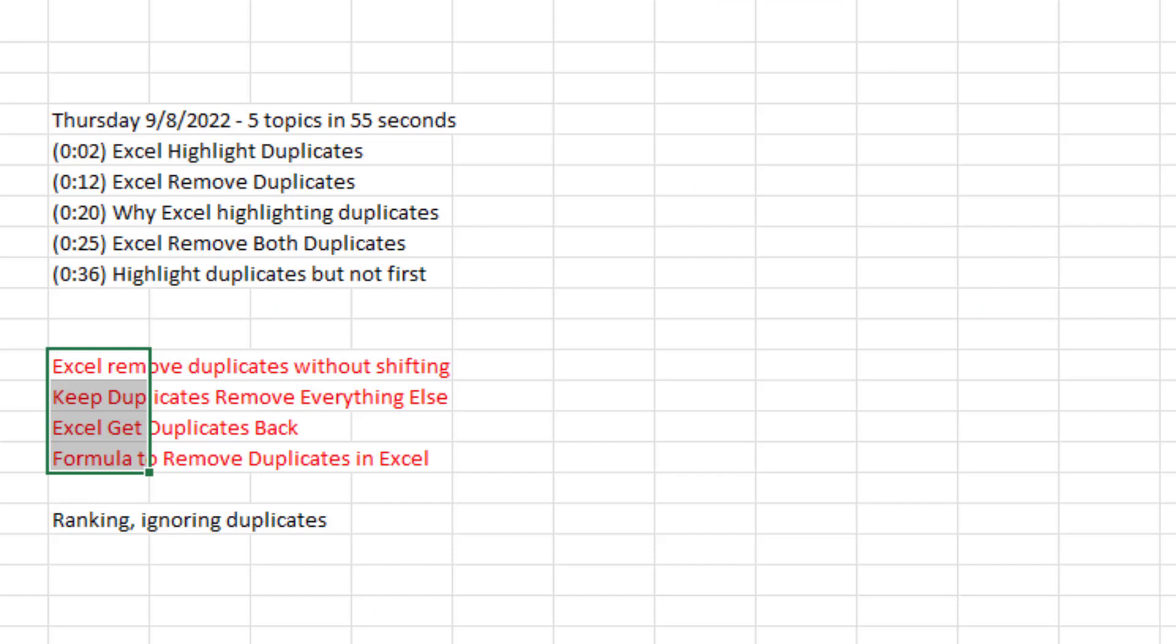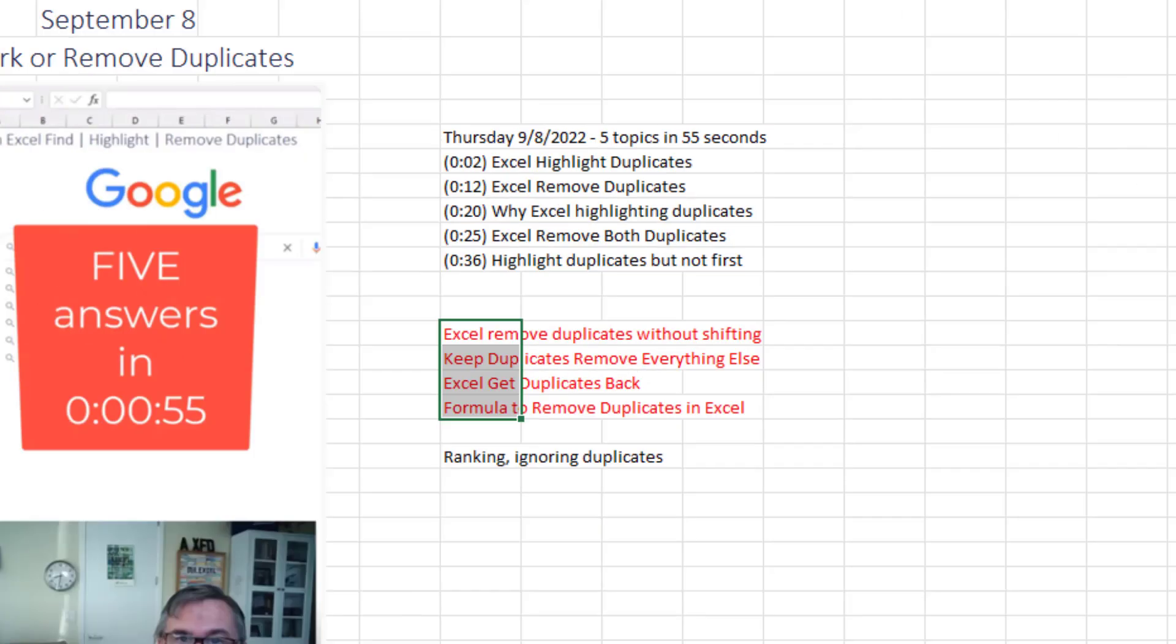All right. There we go. A little bit longer video covering four more filtering topics. This last one, ranking ignoring duplicates. That's in here. I know that I already have that video. I'll put it in the top right hand corner once I can track it down.